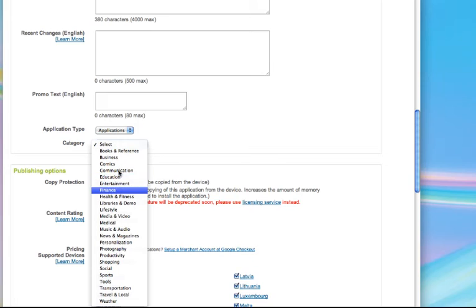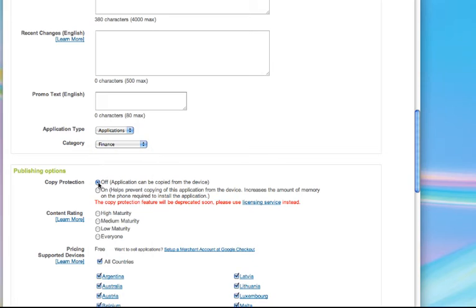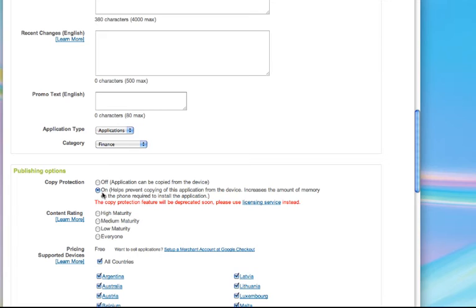Let's say finance. I'm just going to turn on copy protection. This is a very small program, even though it increases the amount of memory on the phone. This is small, so I'm not too worried about this. And this is rated for everyone.